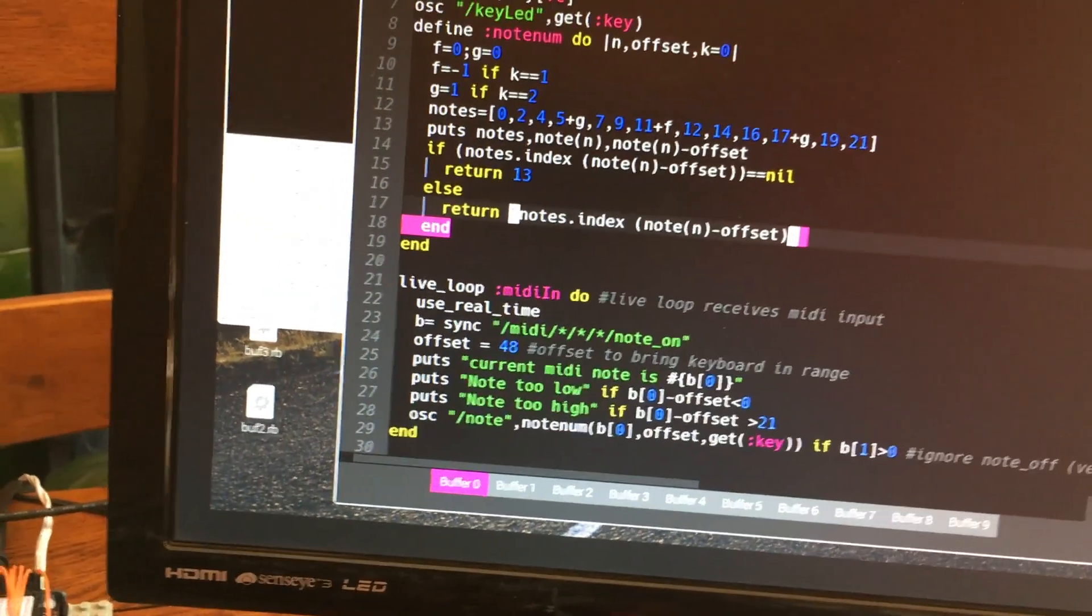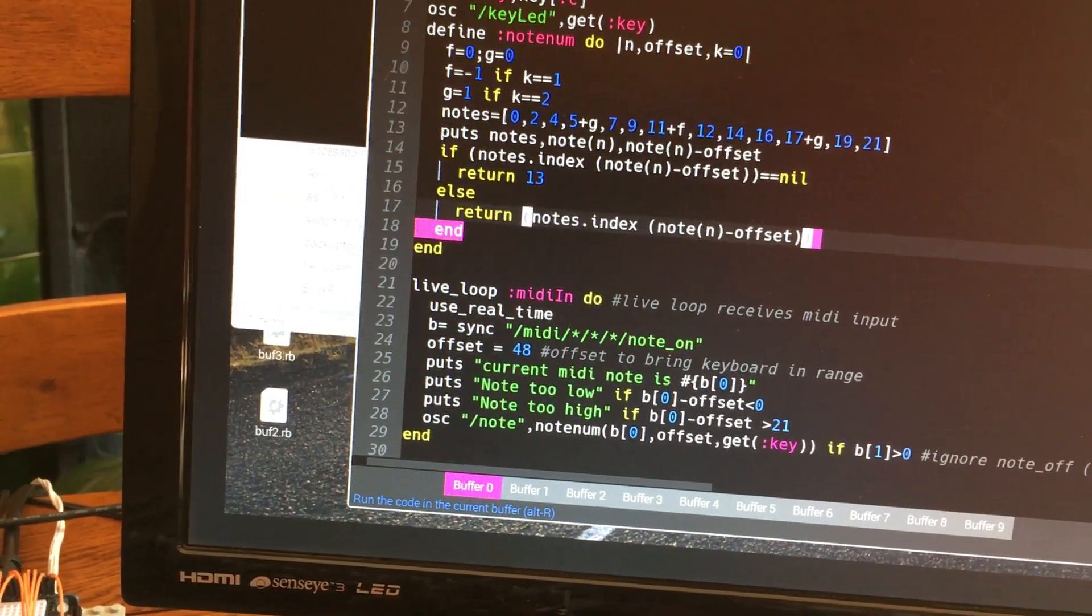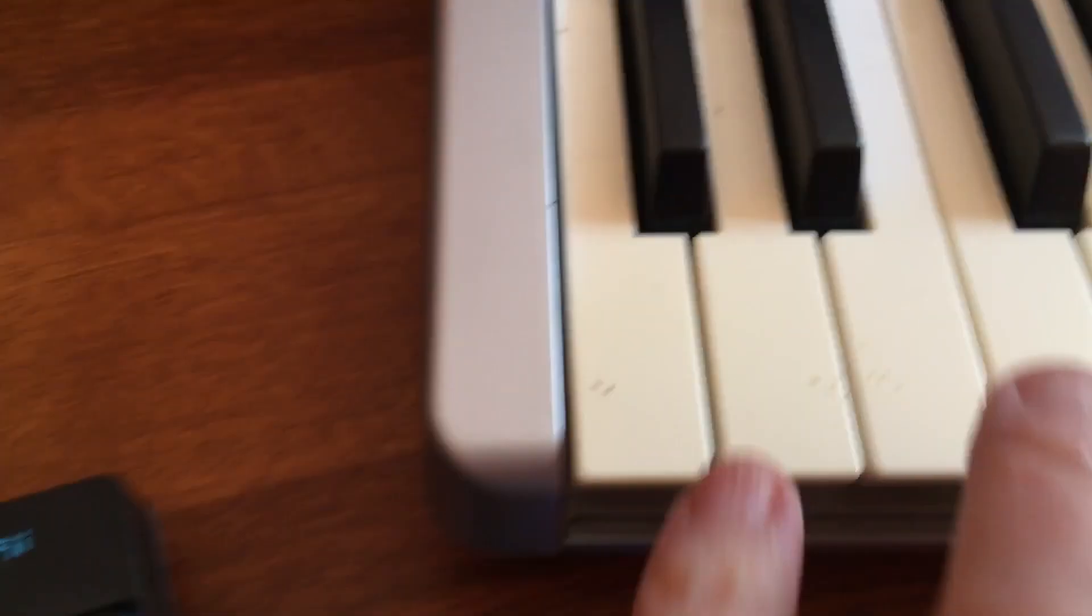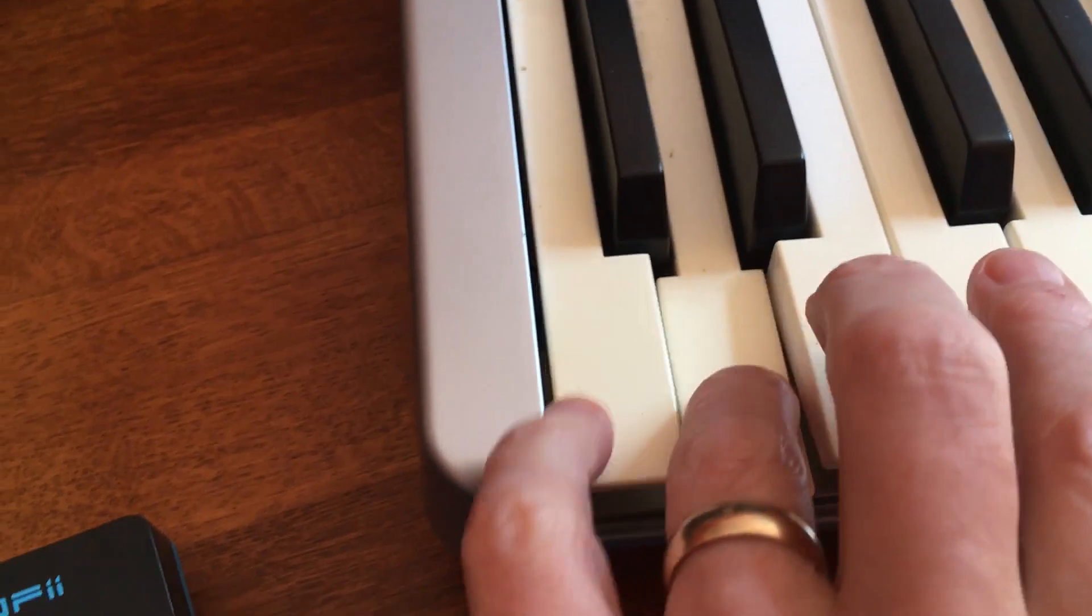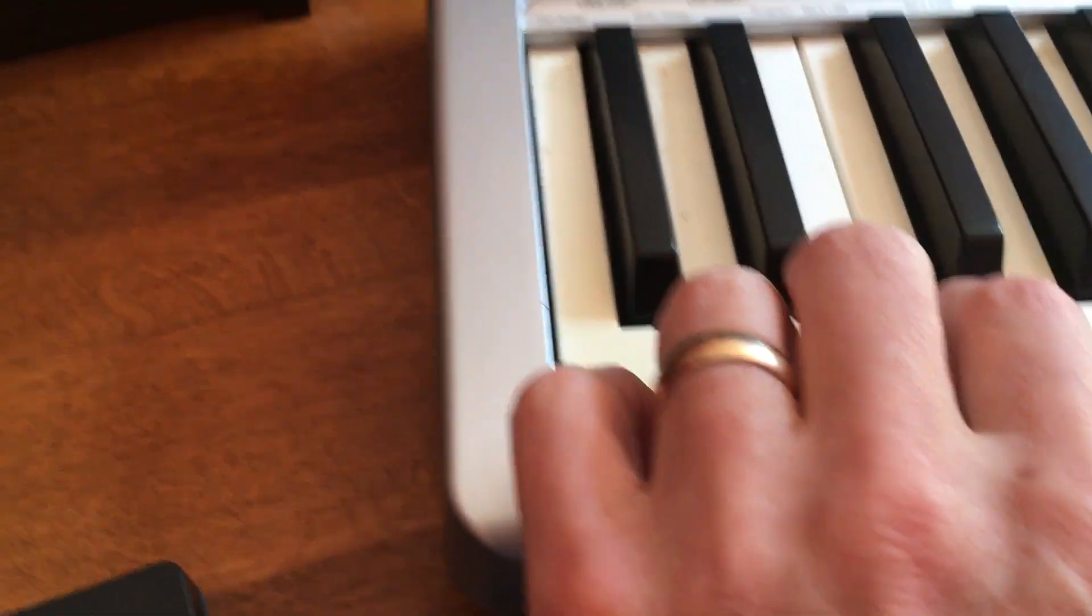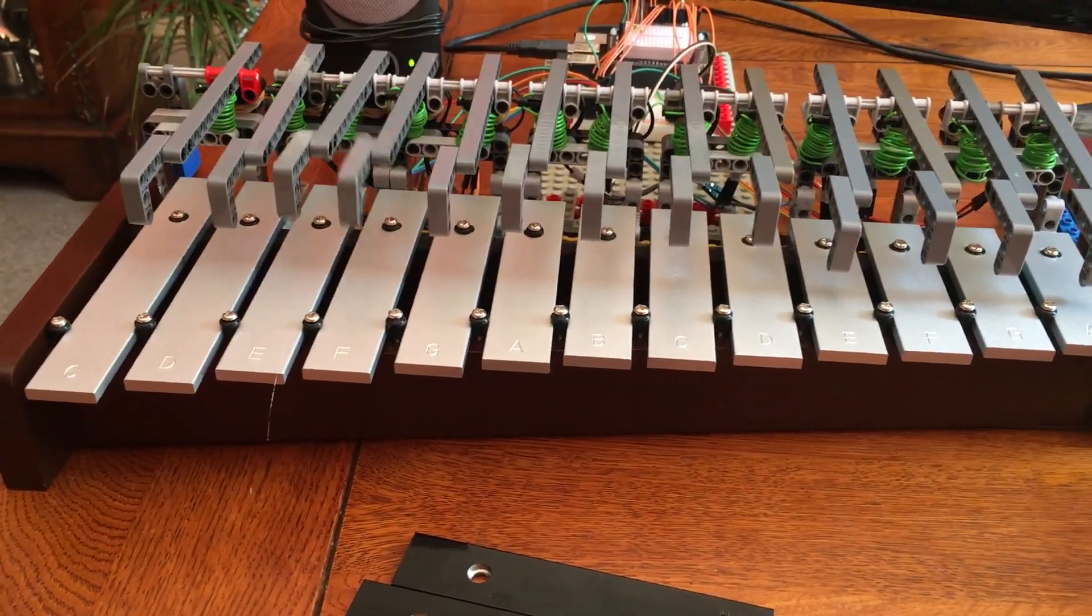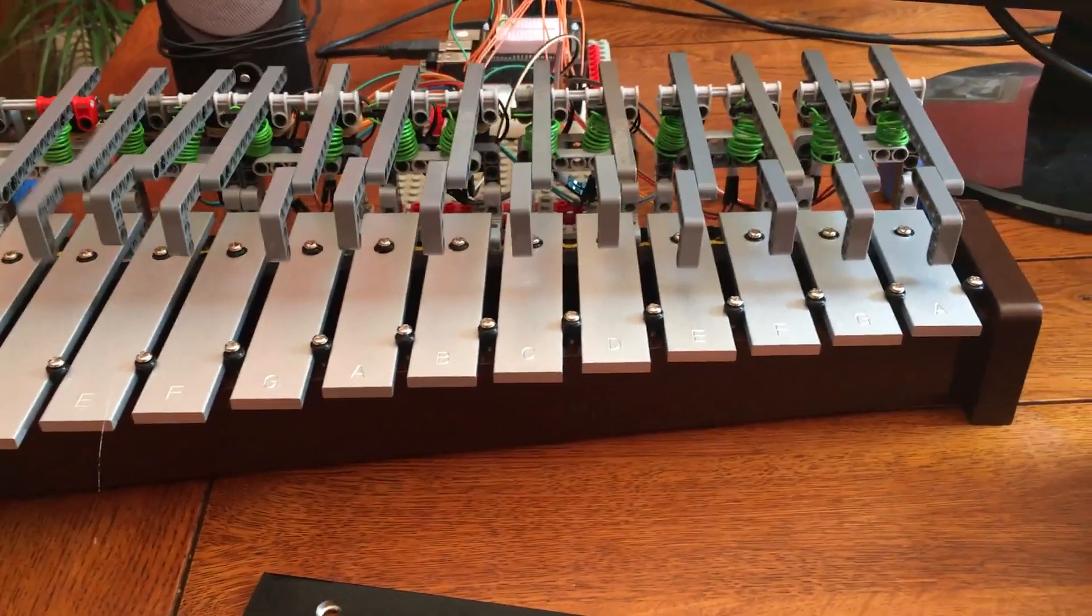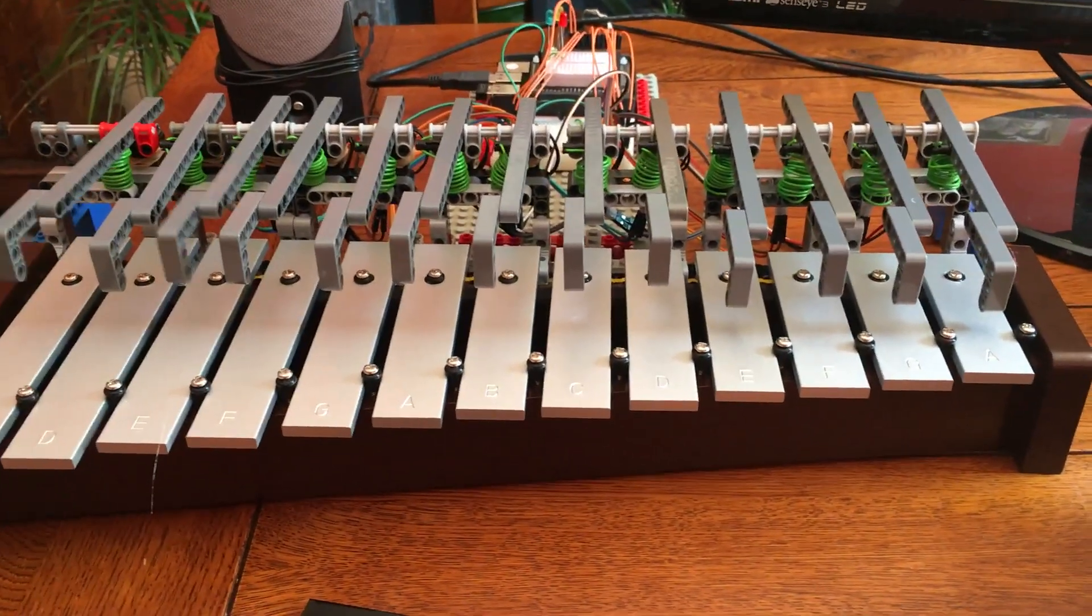We're going to start that program running and we can then play this using the keyboard here. If I just play some notes you can hear the effect here and we can see it. You can play chords.